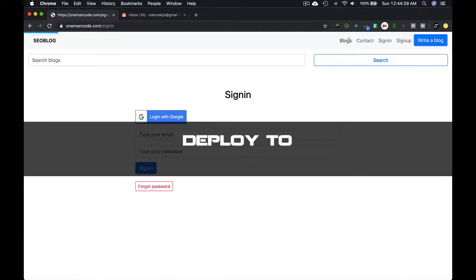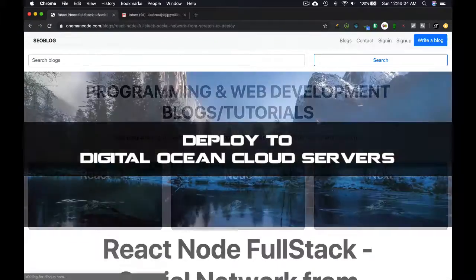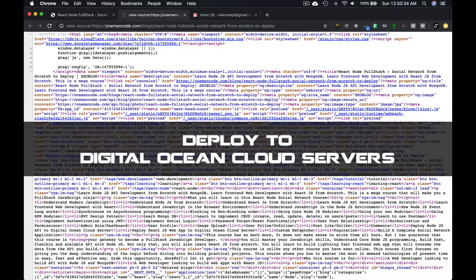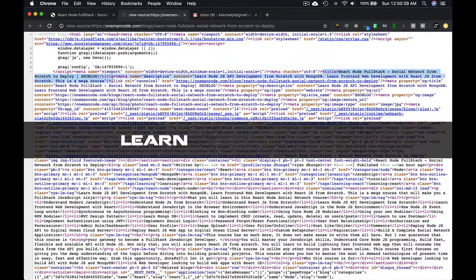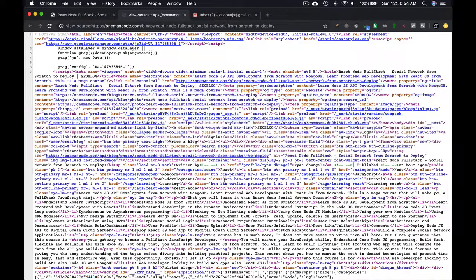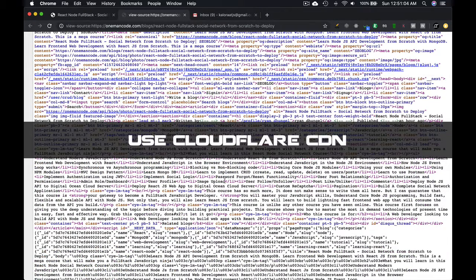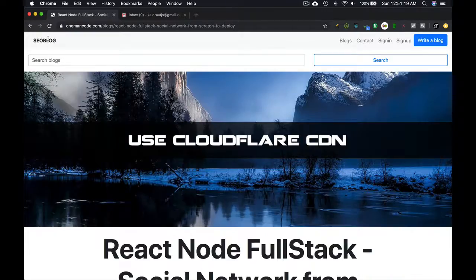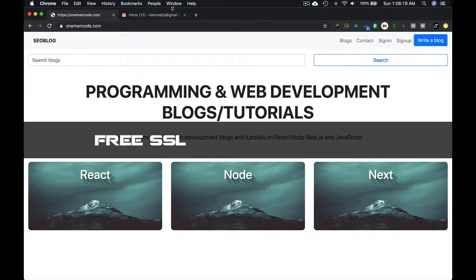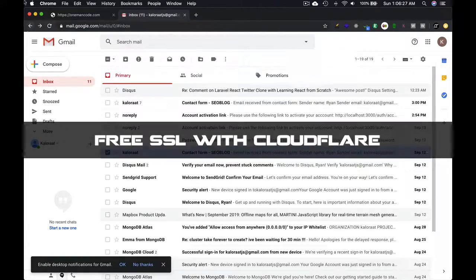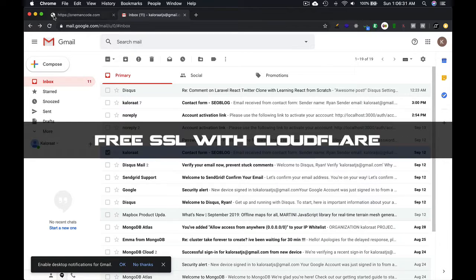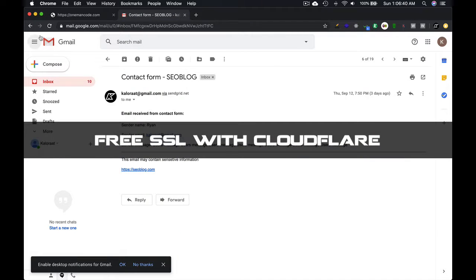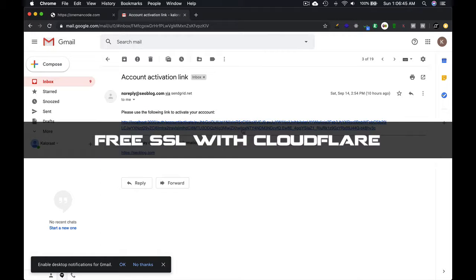Finally, we will deploy the app to DigitalOcean cloud servers where we will also learn how to add a domain and how to use Cloudflare content delivery network to serve your website extremely fast. And we will also utilize the free SSL certificate that we can get with Cloudflare.